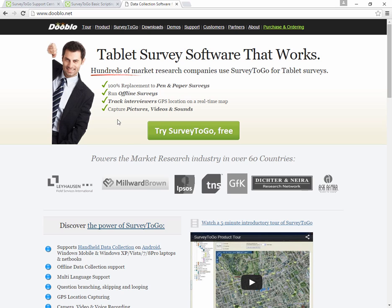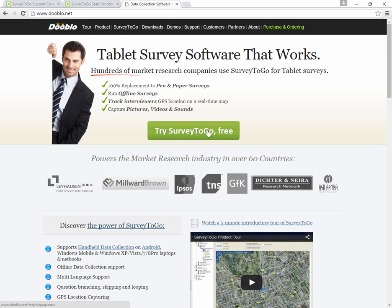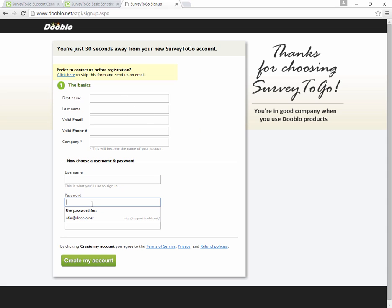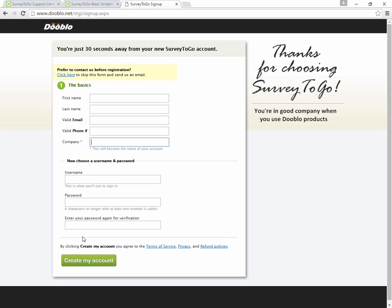It's one organization per company. If you don't have the details and you're pretty sure that nobody in your company has created an organization, just go to our site www.dooblo.net, then click the green Try SurveyToGo Free button, then fill out the details, choose a username and password. Whatever you put in the company name will become your SurveyToGo organization name. Then click on Create My Account and it's done.